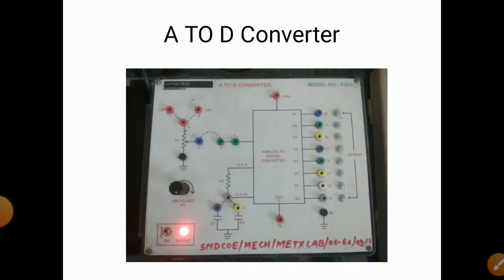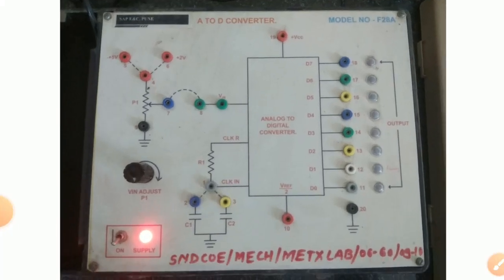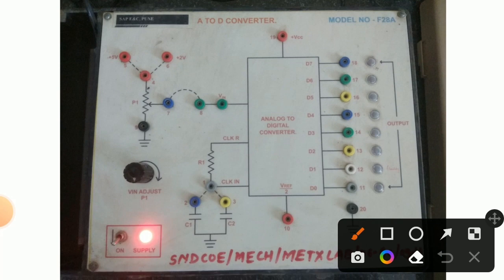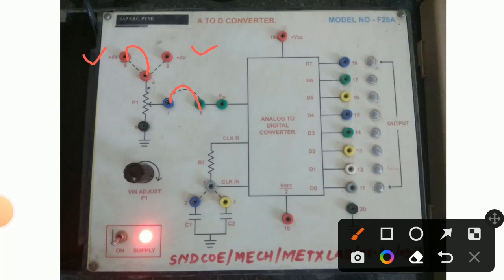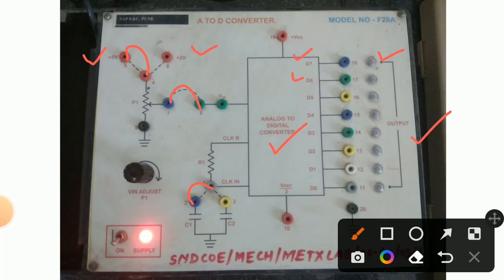This is the diagram of the analog to digital converter. There are two inputs — plus 5 volt and plus 2 volt — and by connecting the links we can get a particular input voltage. The analog to digital converter has 8 output bits, and the outputs are named D7, D6, D5, D4, D3, D2, D1, D0.